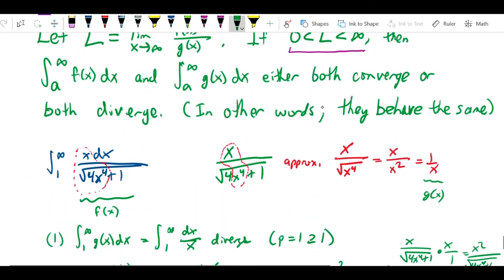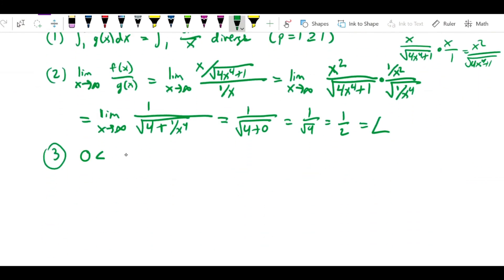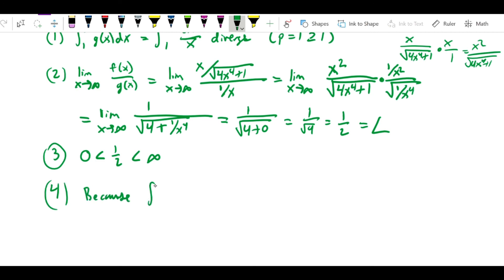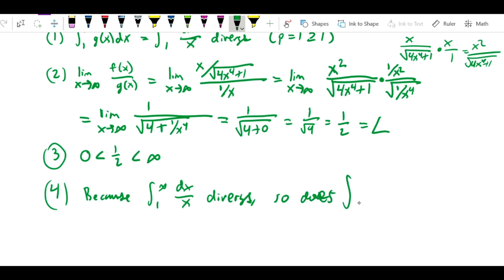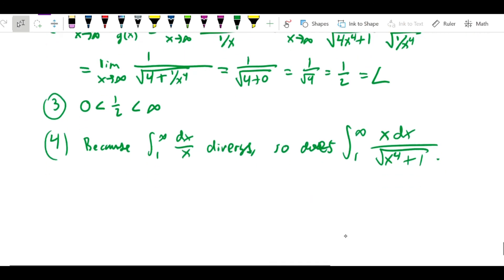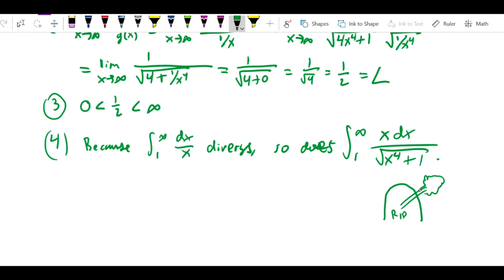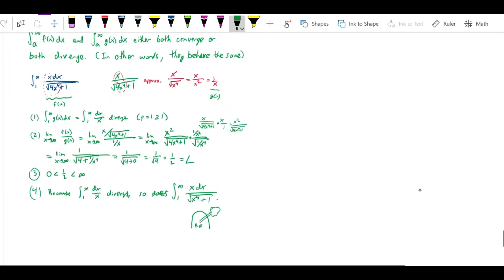That equals 1 over the square root of 4, which is 1/2. So L = 1/2. The limit comparison test requires that L be between 0 and infinity — and yes, 0 is less than 1/2, which is less than infinity. Therefore, because the integral from 1 to infinity of dx over x diverges, so does the integral from 1 to infinity of x dx over the square root of 4x to the fourth plus 1.